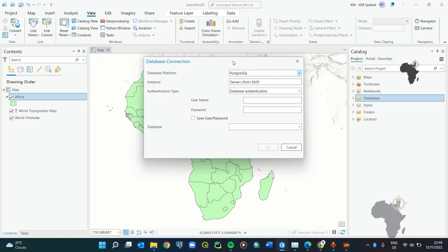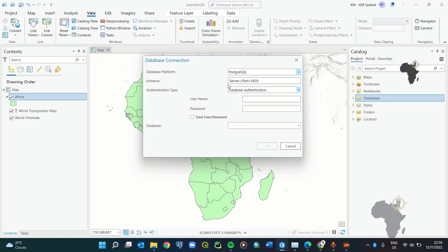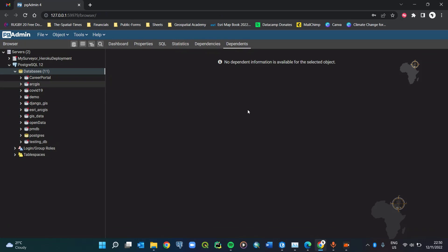You can connect to a local database or a database hosted on an external server. For this tutorial we're going to use a database hosted on our local machine. Once you have pgAdmin installed — whether version 3, 4, or a later version — you need to have it on your machine. Click on the pgAdmin icon to start the PostgreSQL server.